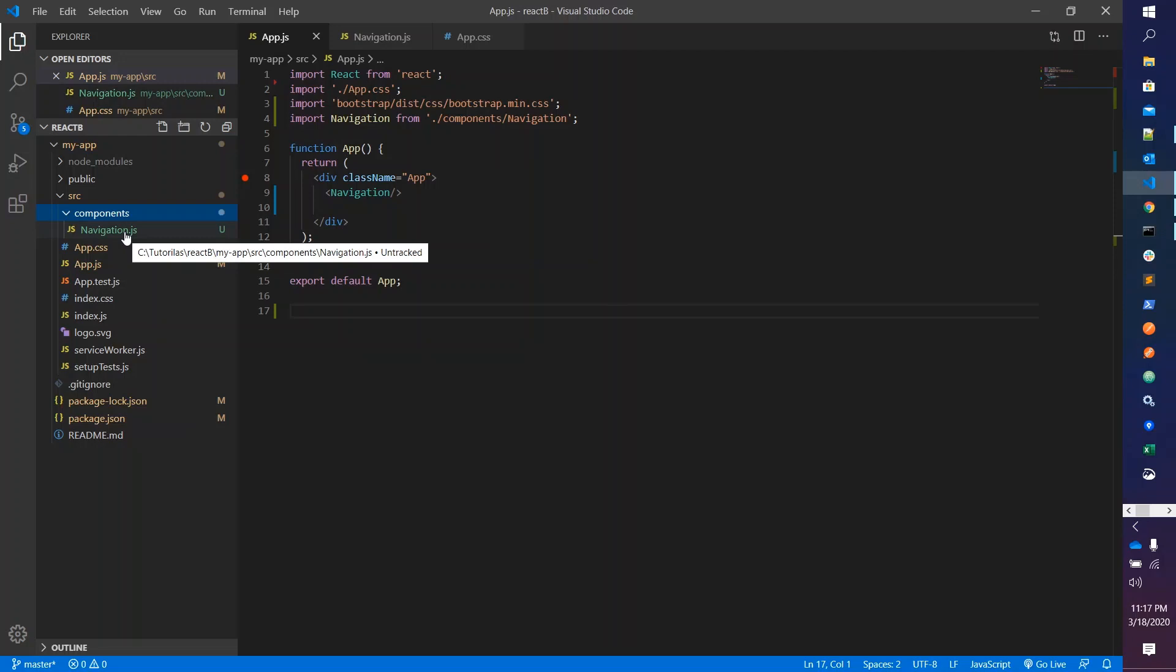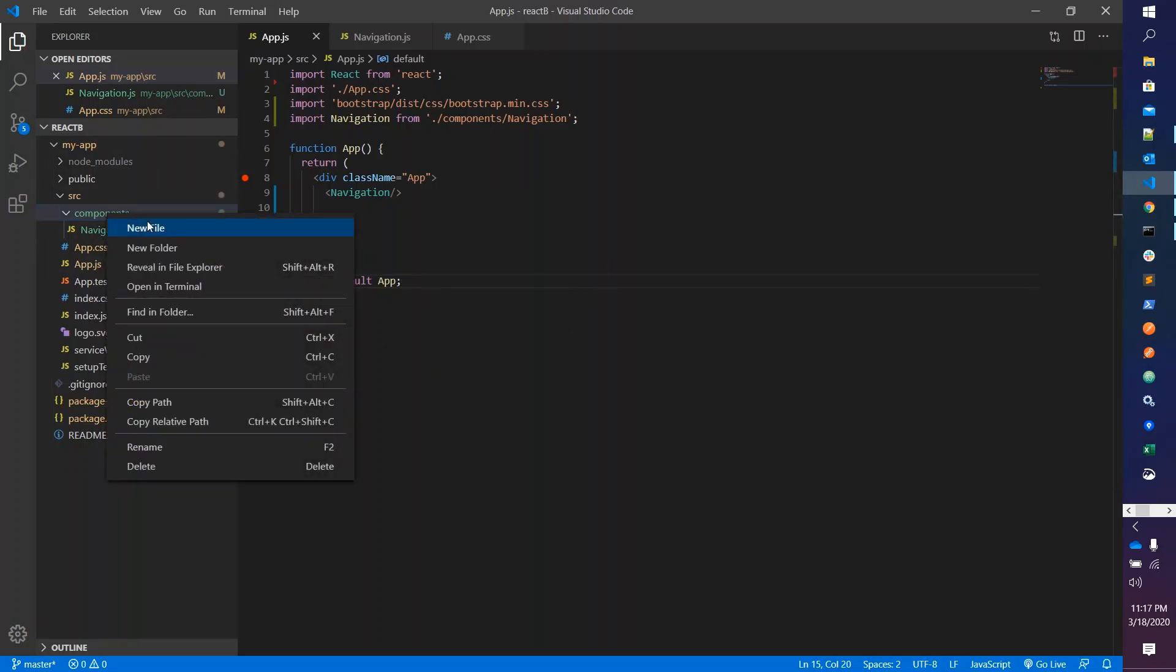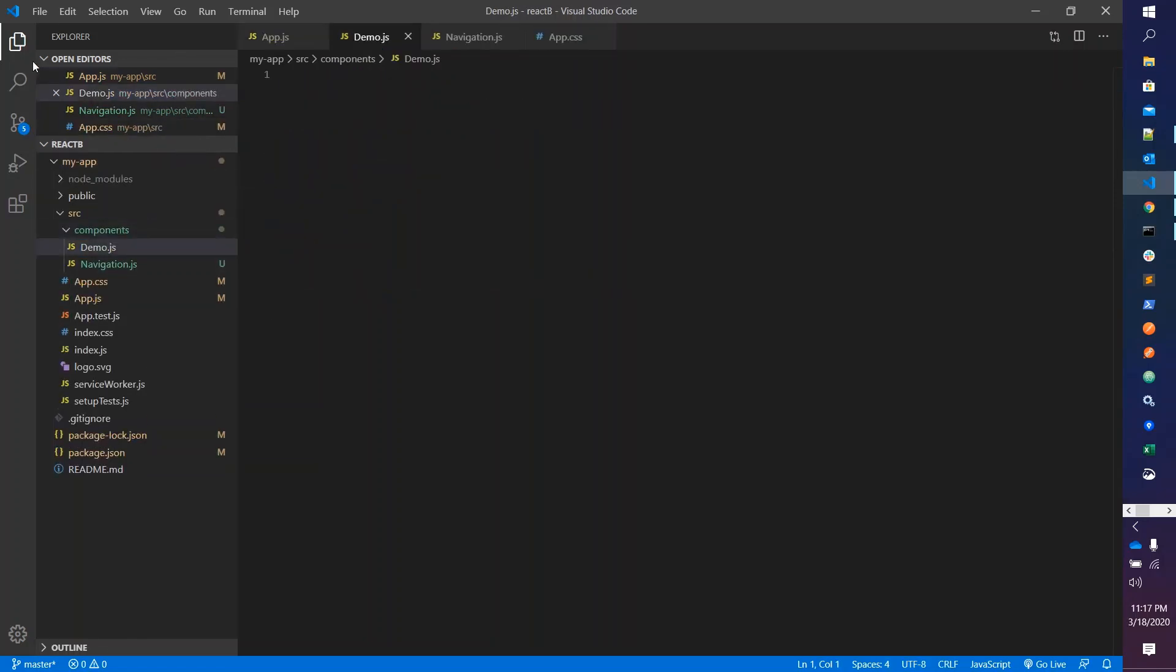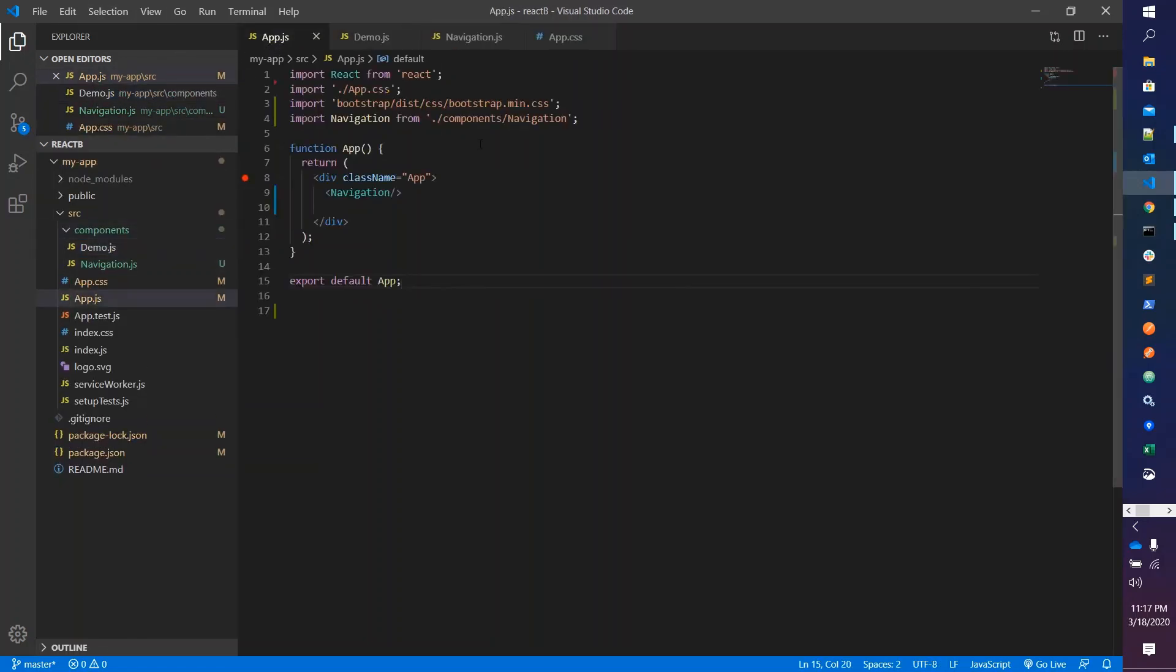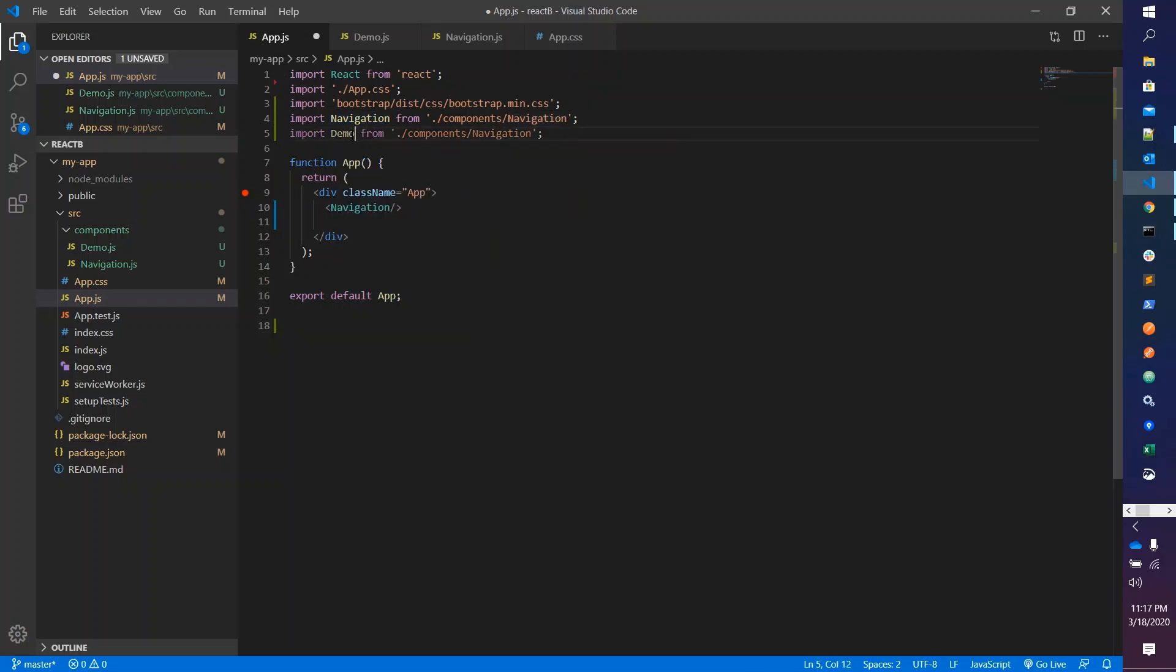For this we need to follow the same pattern. Just add one child component. I'm giving it the name demo.js, and you just need to do the same thing like we did for the navigation. Give the same name like demo.